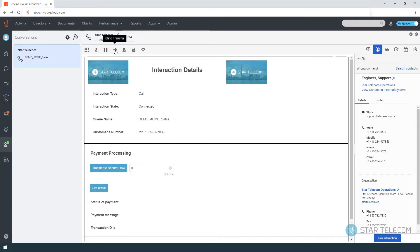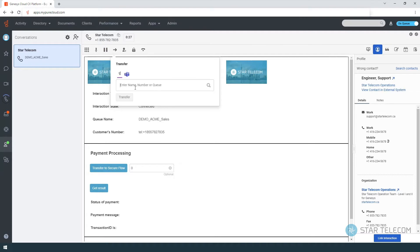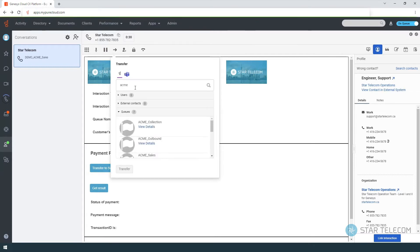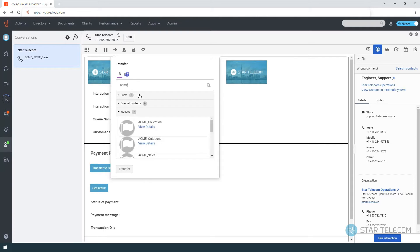The blind transfer button will transfer the caller to the intended party without you introducing the caller first. You can search the built-in directory to transfer to internal Genesis Cloud users, external phone numbers, or to another queue.